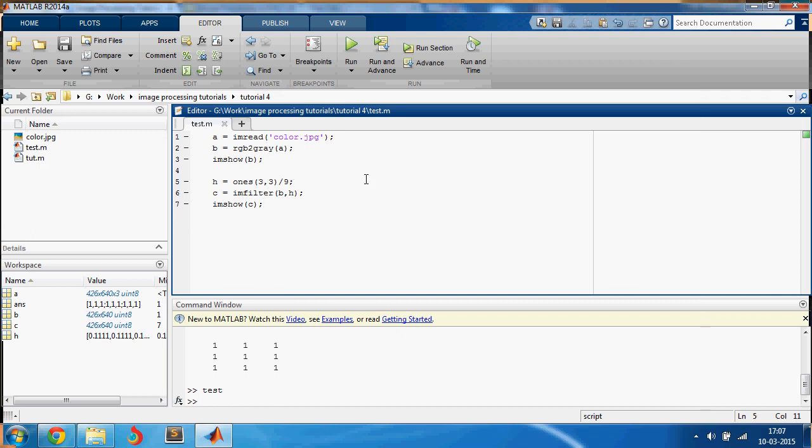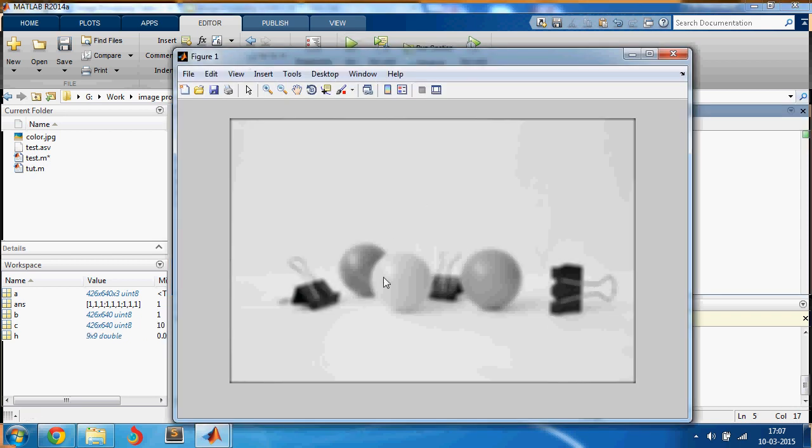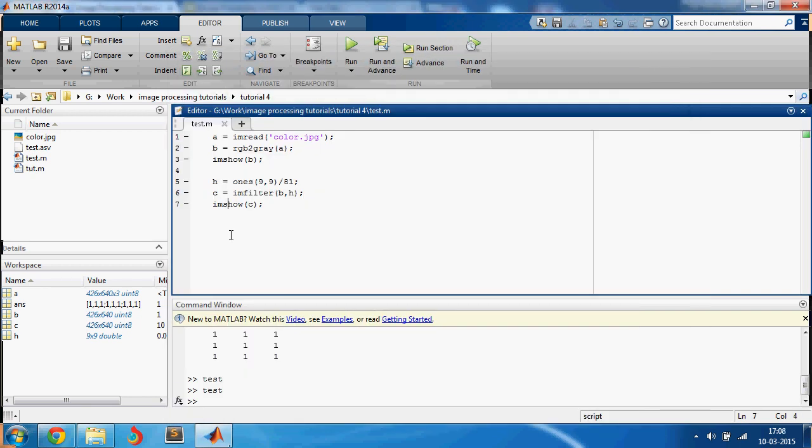And if you are not able to see a significant blur here, let me use a bigger number like nine. And this should have a significant amount of blur. And I hope you can see it now, this has a lot of blur.